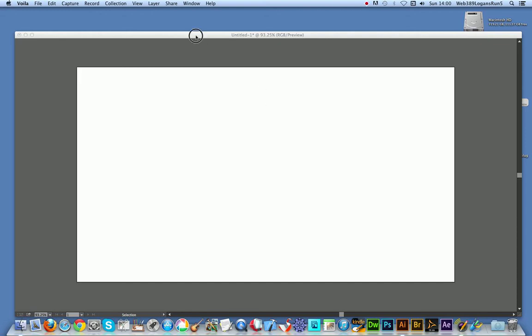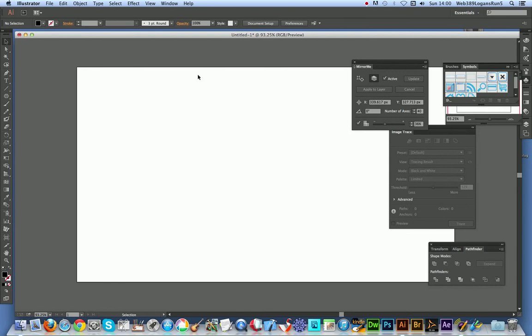I'm going to go into Illustrator. I'm using CC. I'll now go to the Pen tool. That's a quick and easy way of starting.